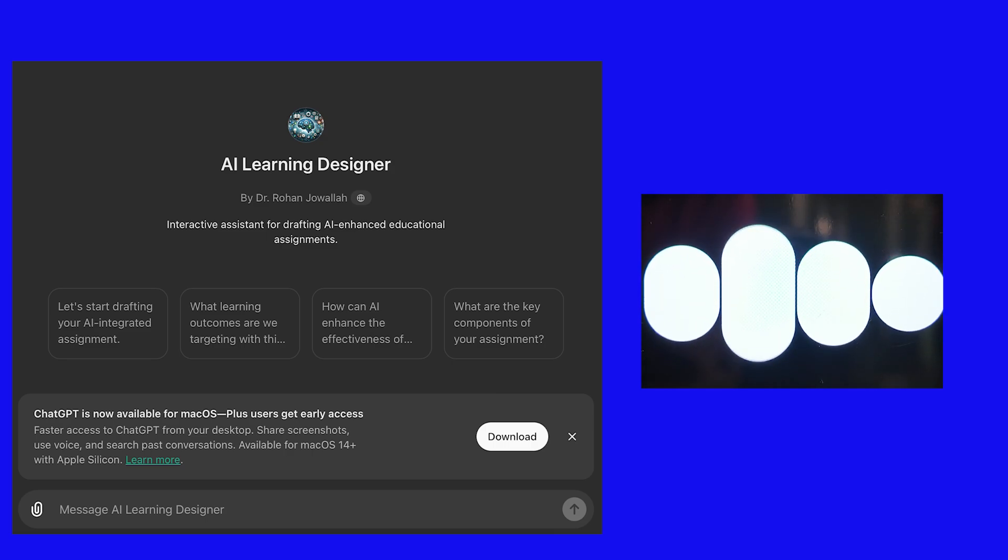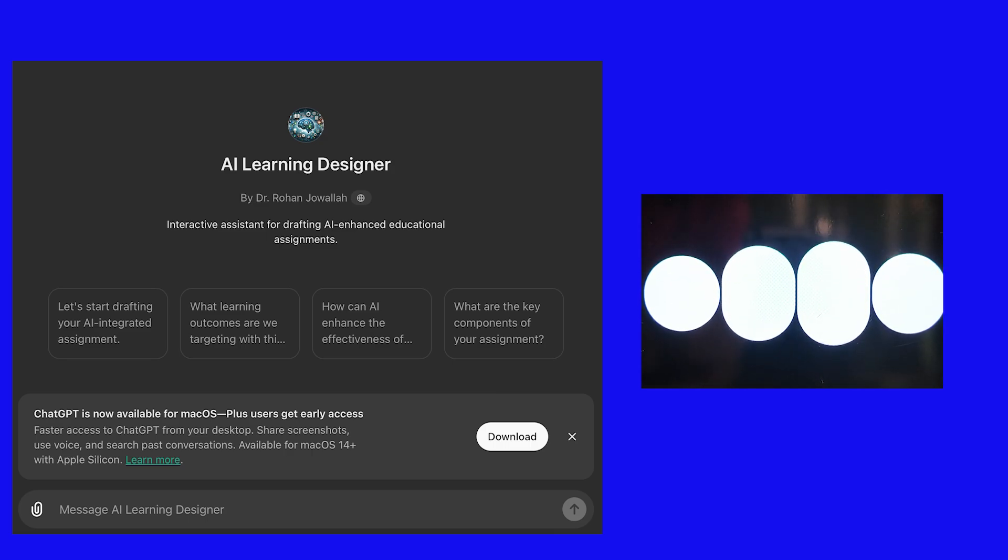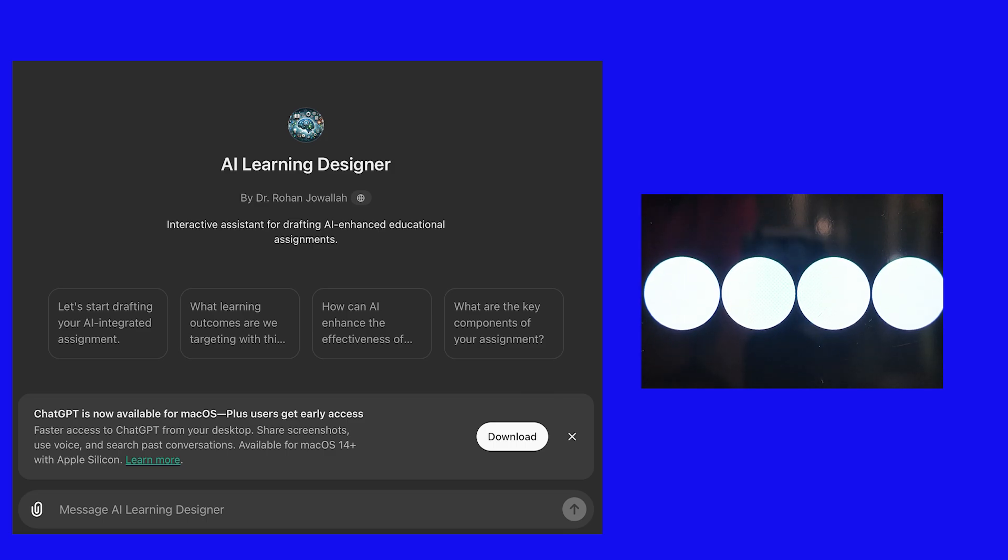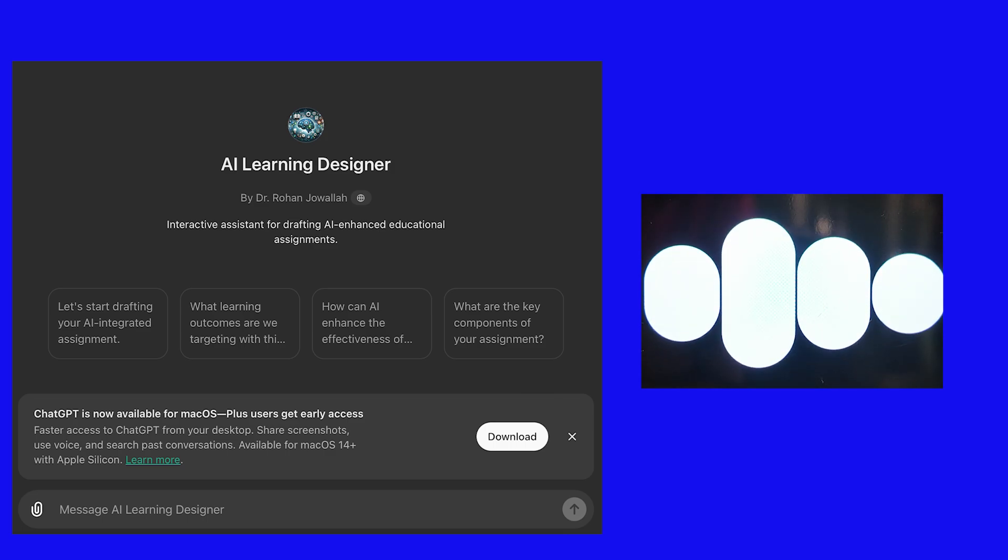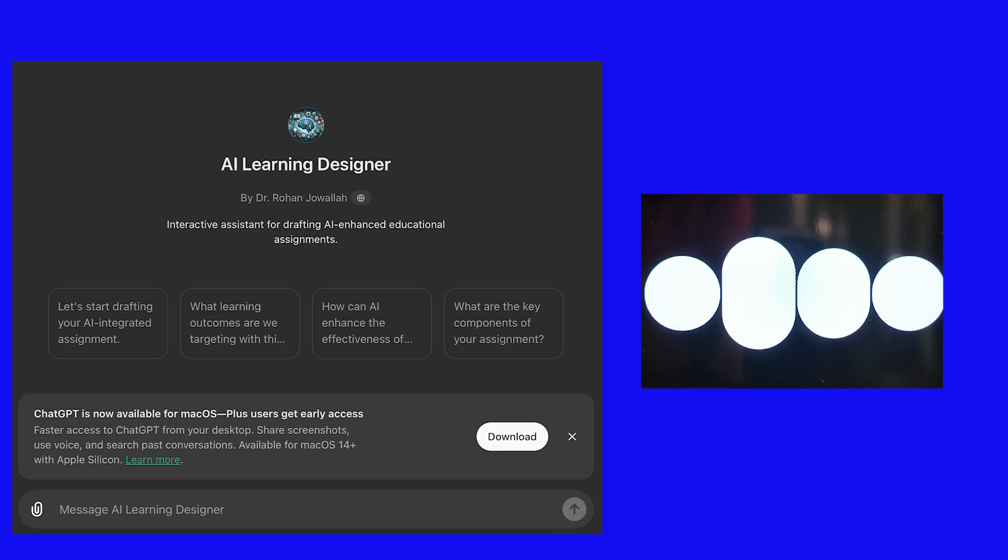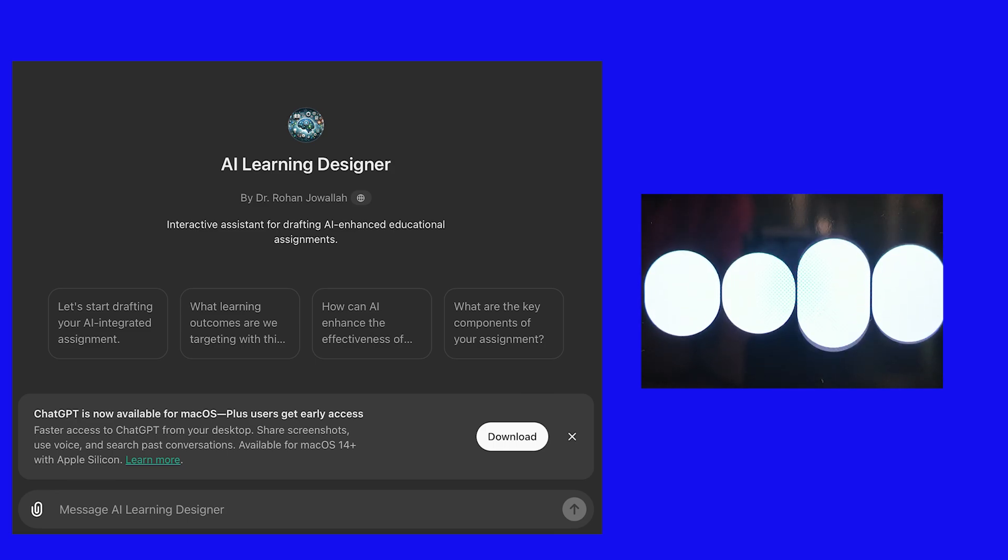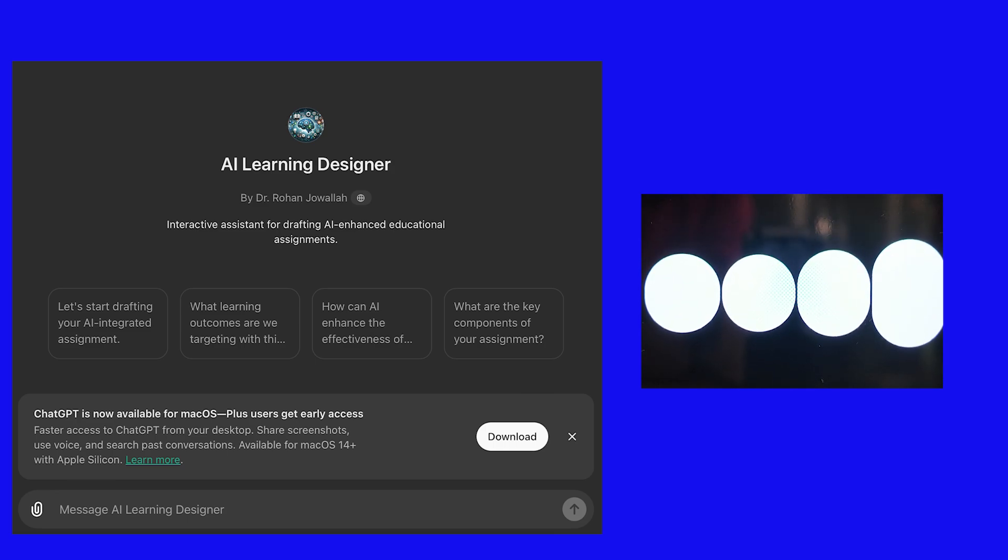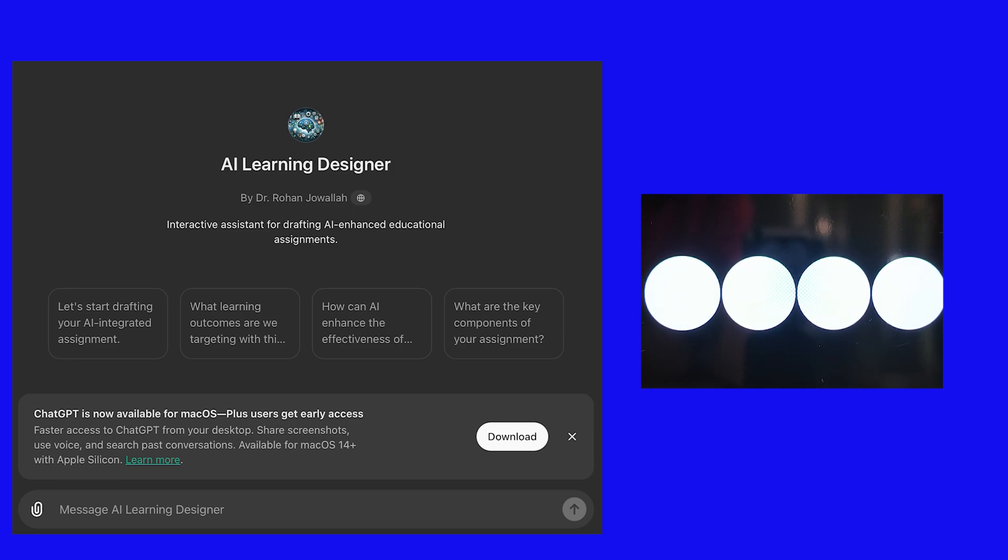Here are five top tips for using AI in written assignments that you can share with your colleagues. One: enhance research efficiency. Use AI to quickly gather background information and identify key themes and concepts. This helps streamline the initial research phase, saving time and effort.